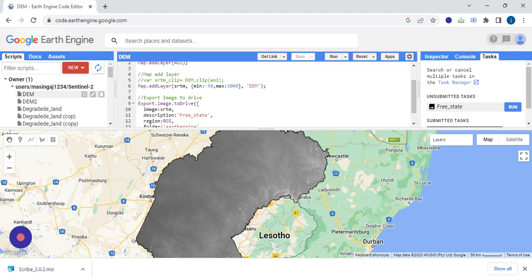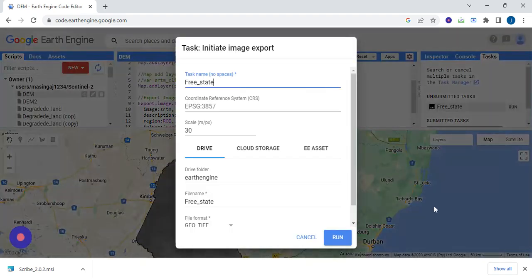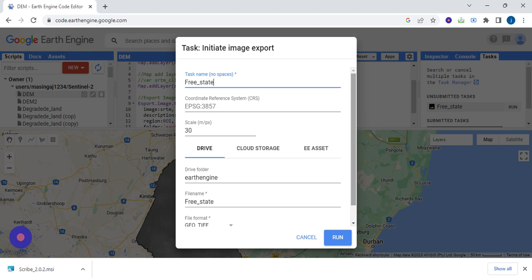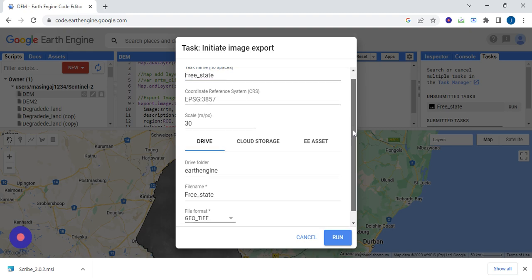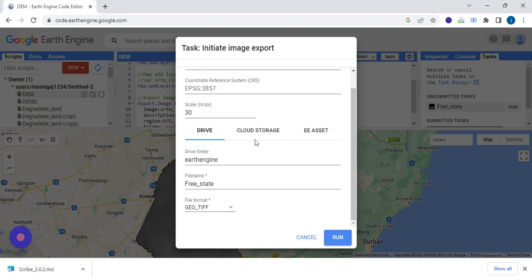Or the name that you decide to use. Here for this tutorial, we used Free State. So we're going to just quickly press run, and then here you have to check some few parameters.